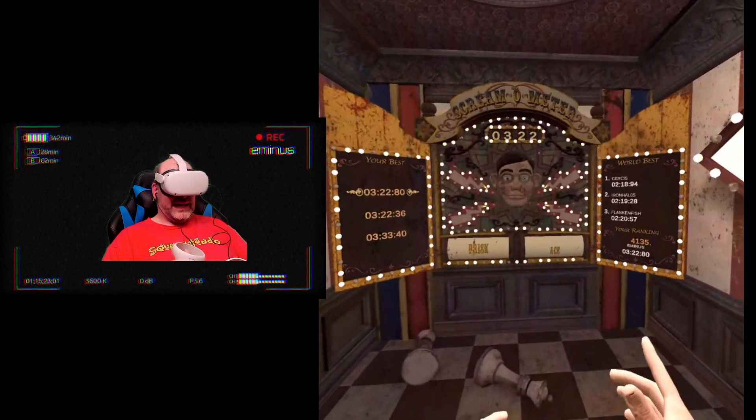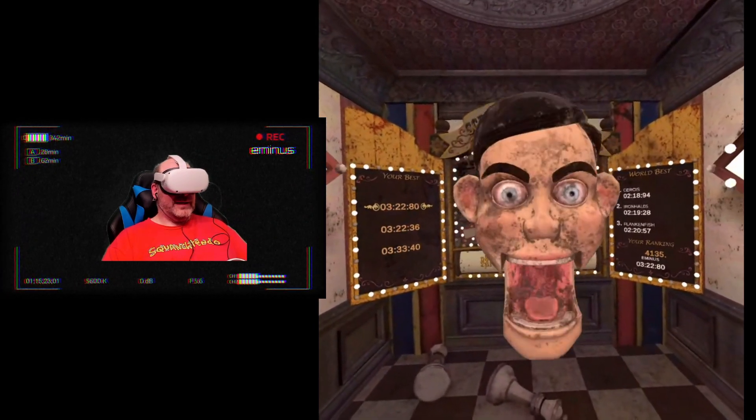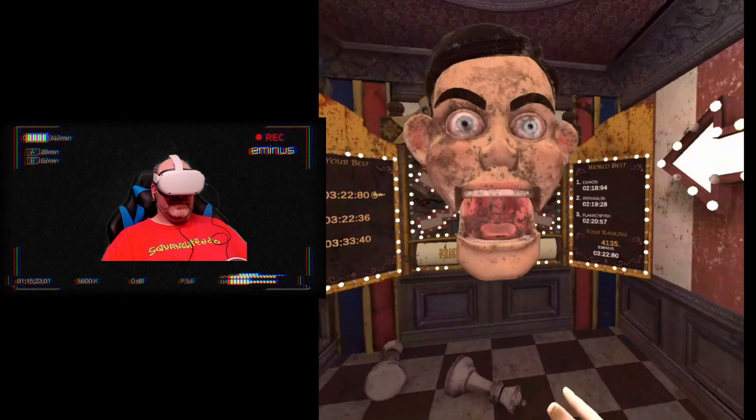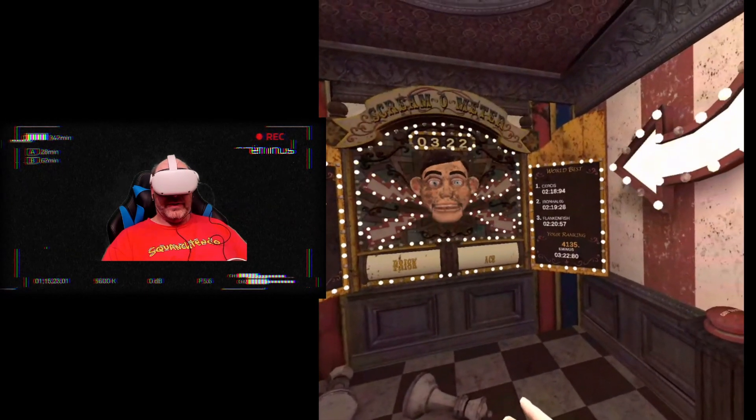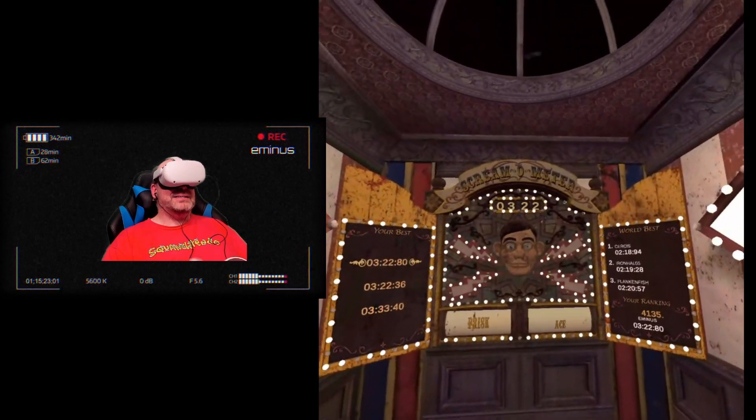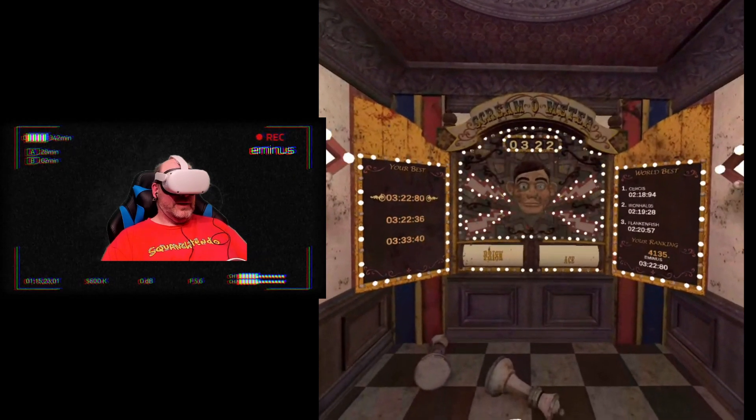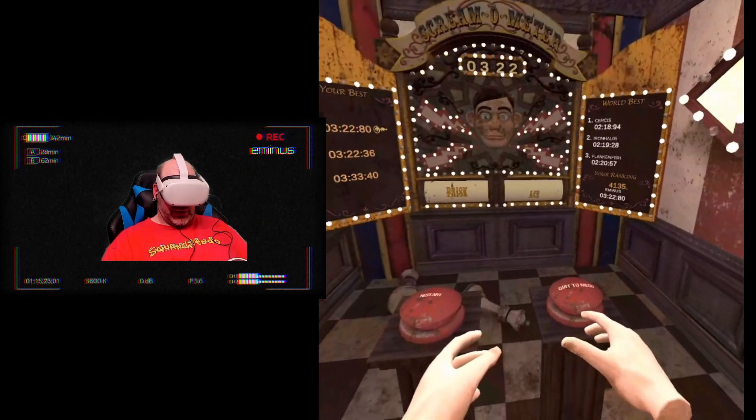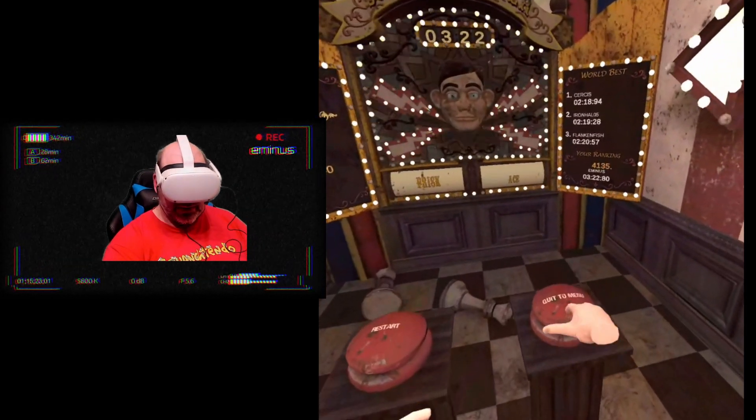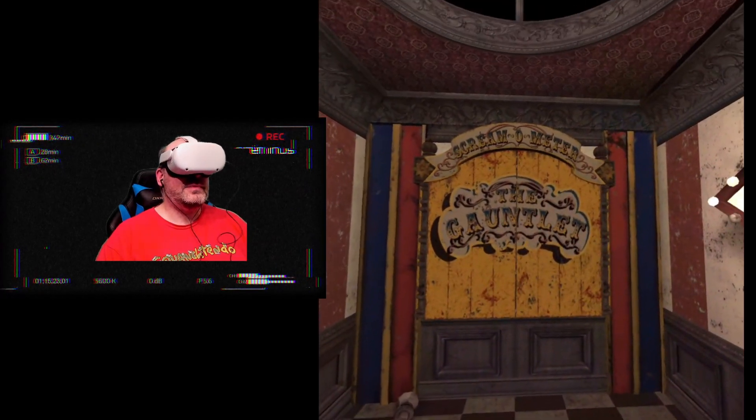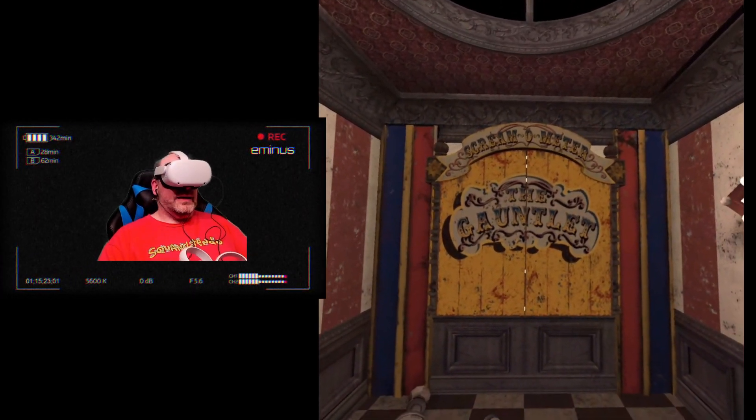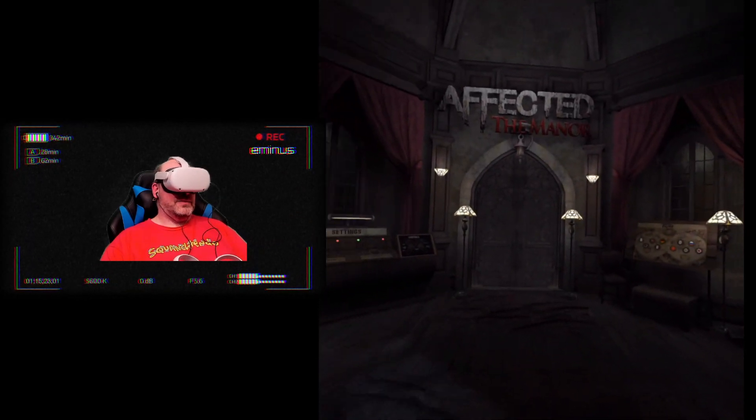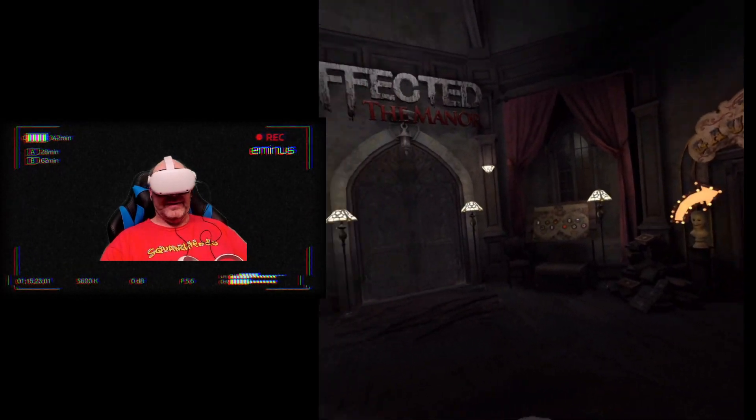Here we go, here we go, and stop. So we got 3:22.80, which is actually not terrible. We got wrist pace as our rank and 4,135 points. So that is the Gauntlet mode. We're going to go ahead and click to the main now. And that was just a quick video, quick taste today of Affected the Manor.